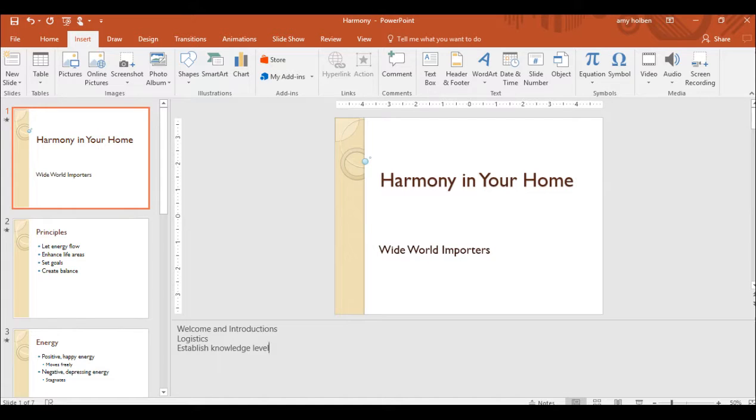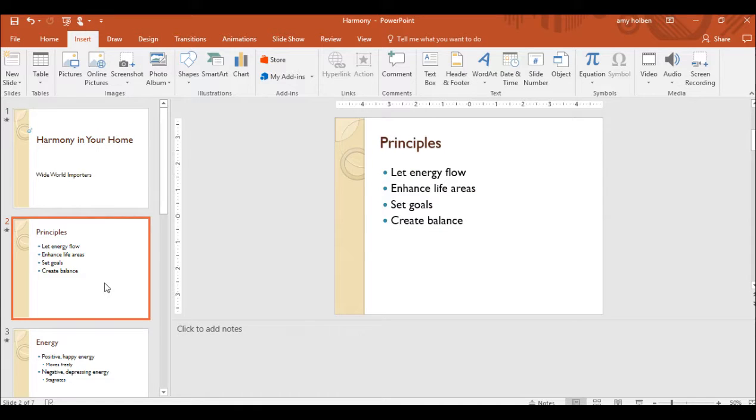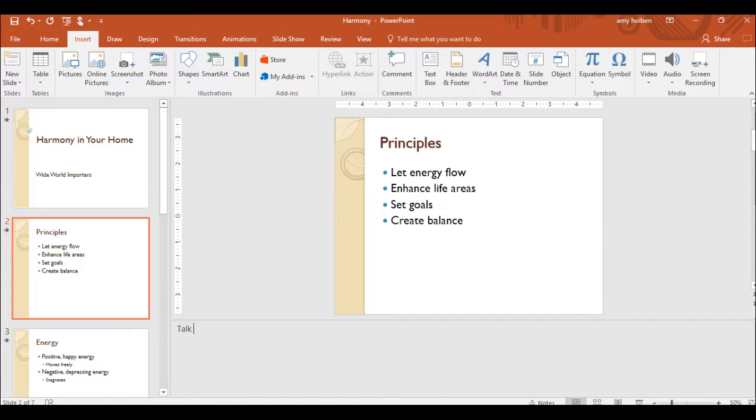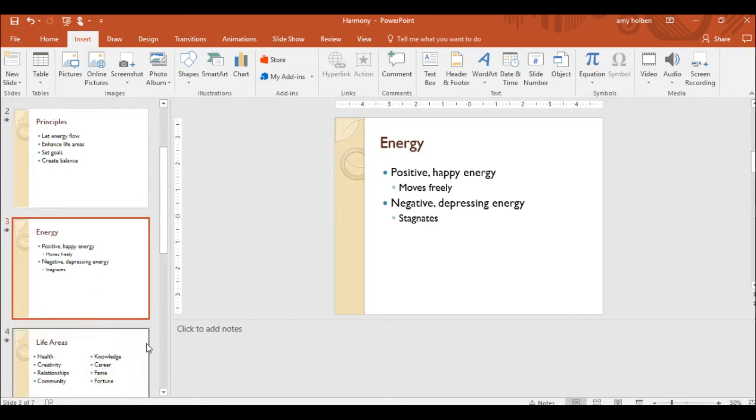Step 20. Display Slide 2 and in the Notes pane type Talk about the Main Concepts. Display Slide 3 and in the Notes pane type Complementary Energies.